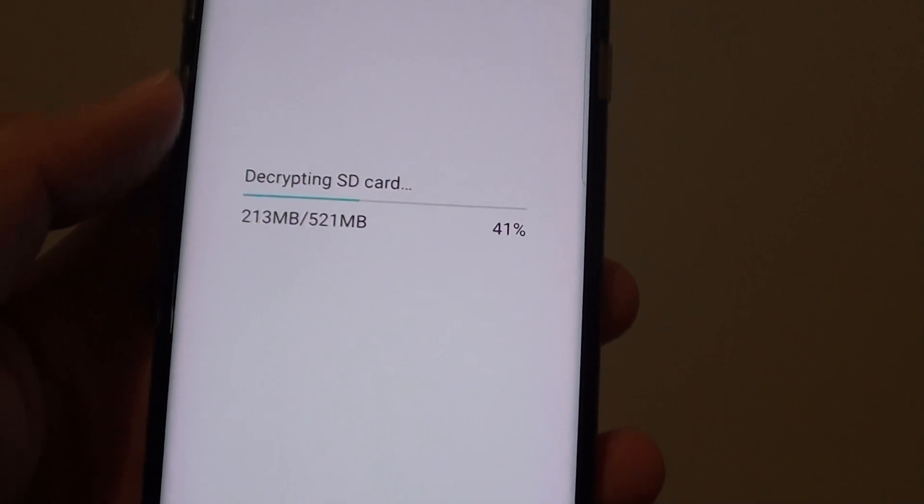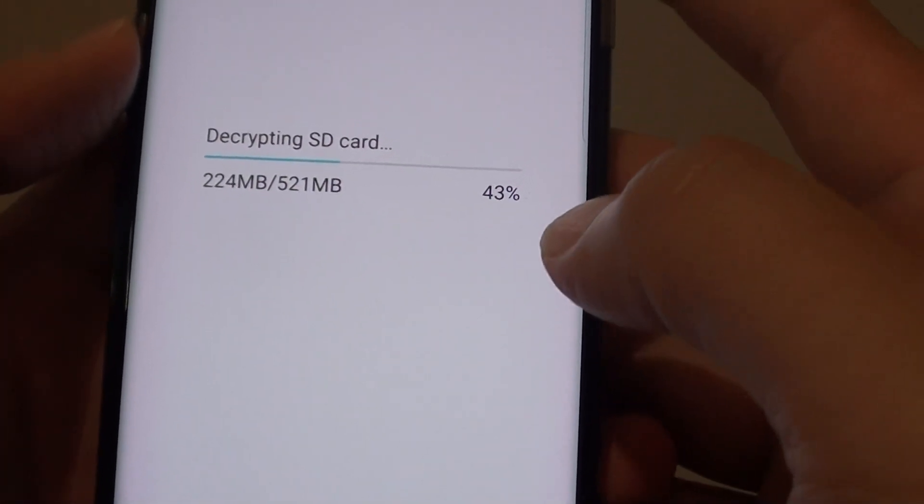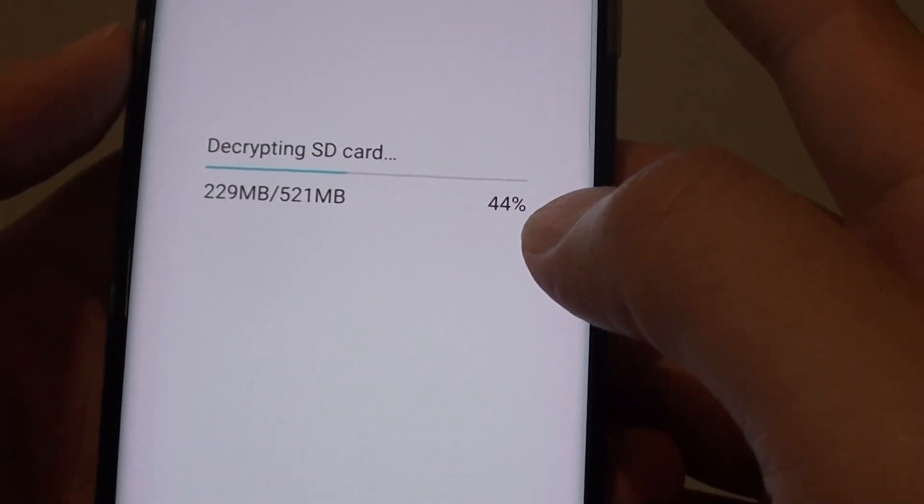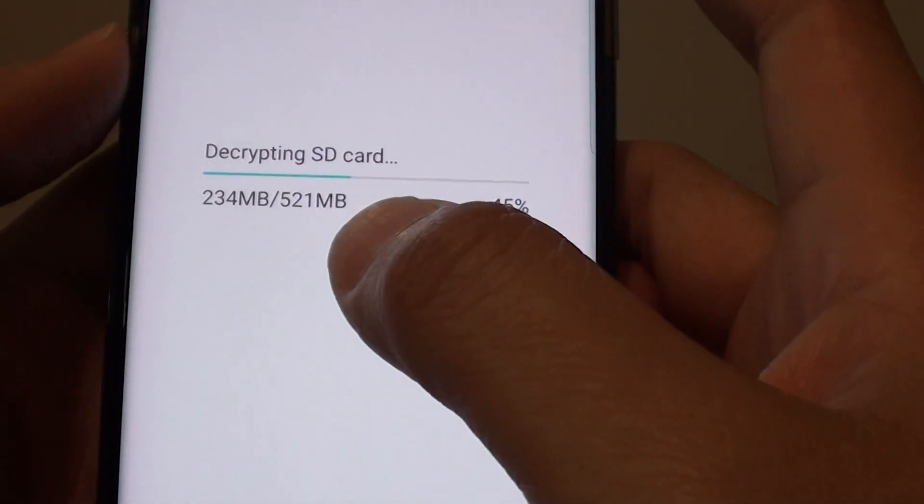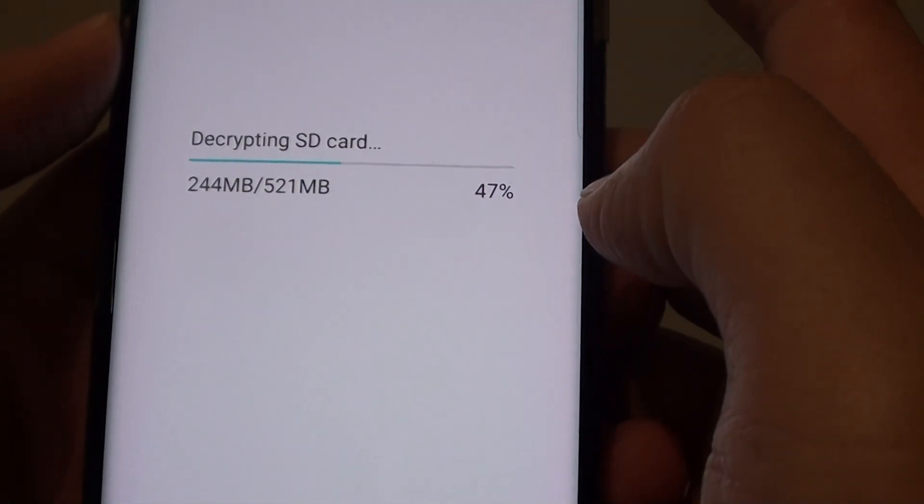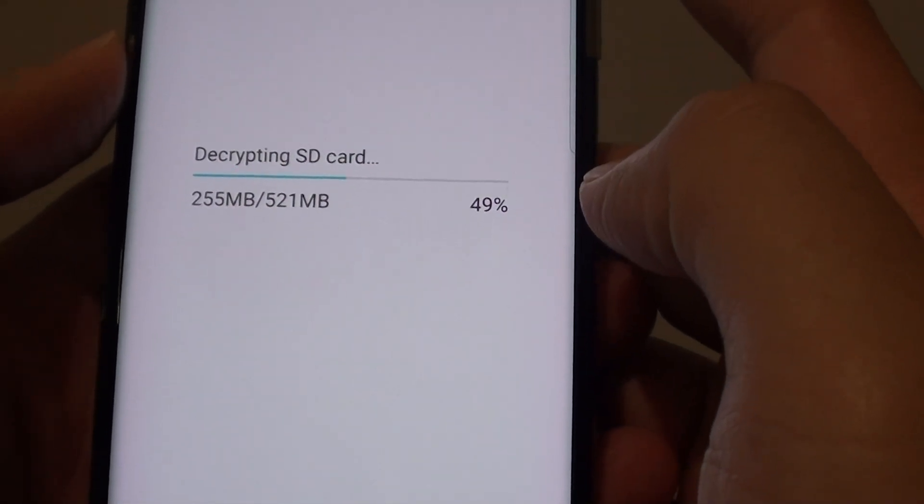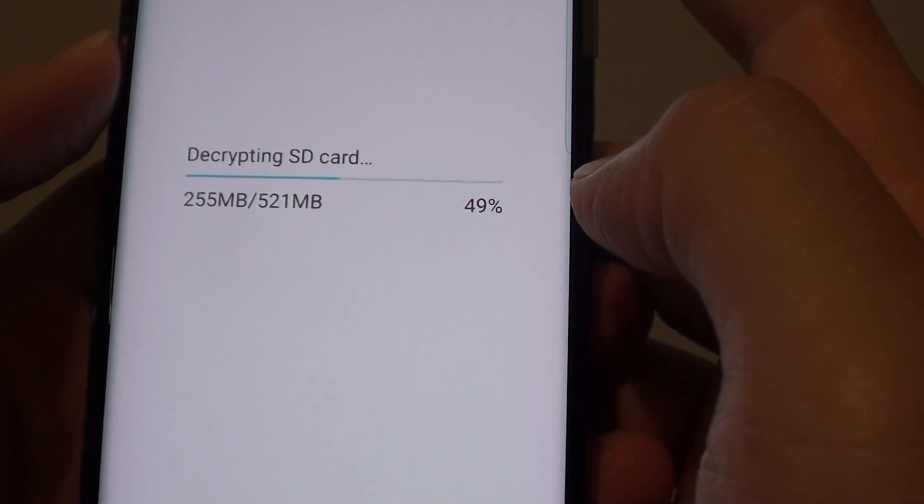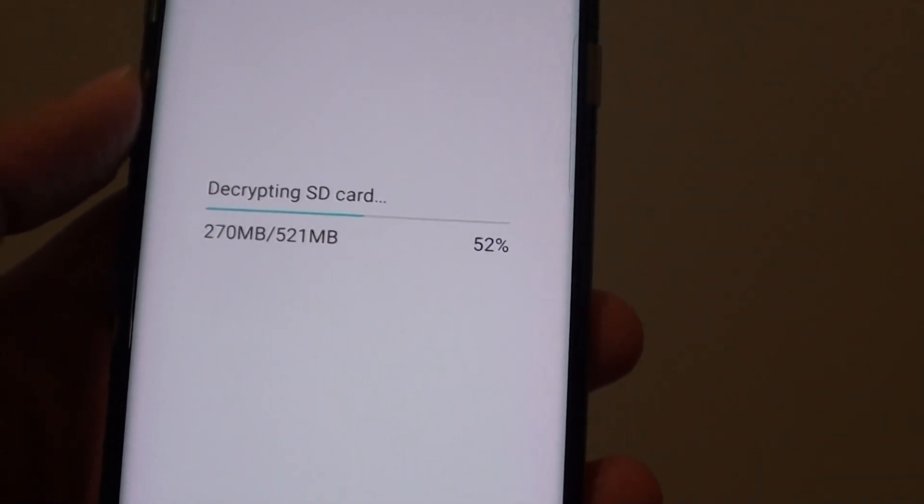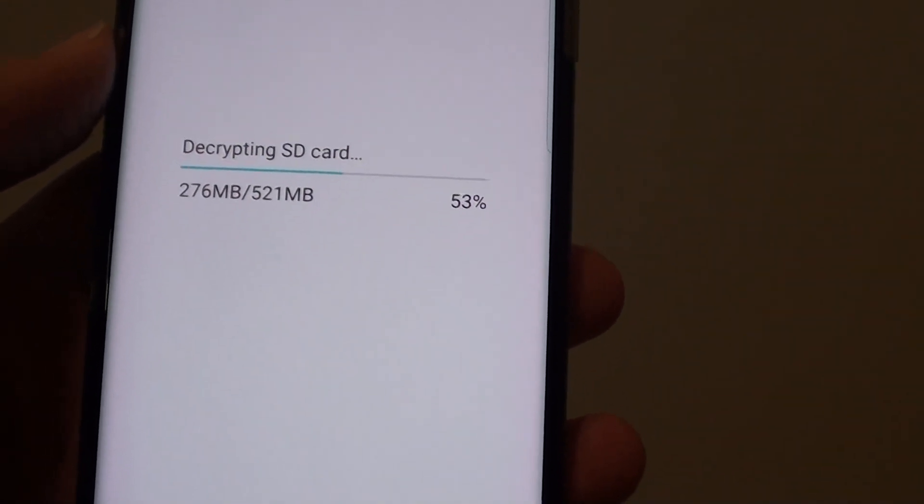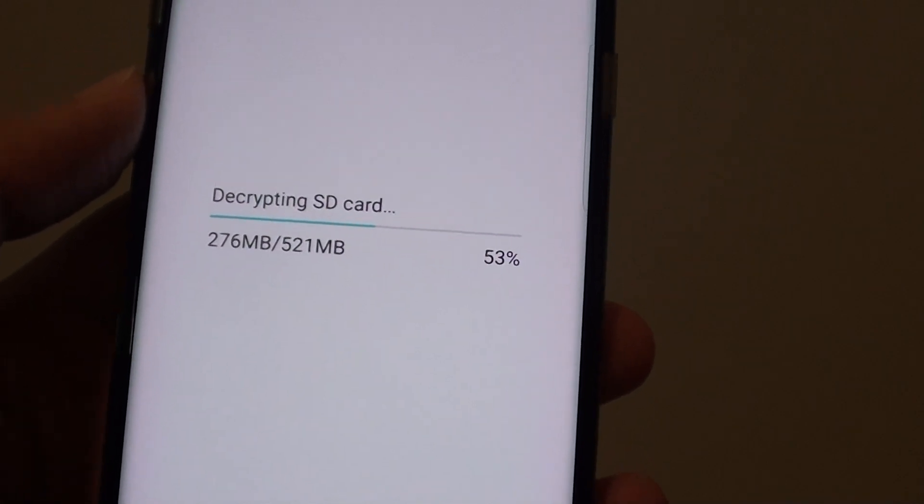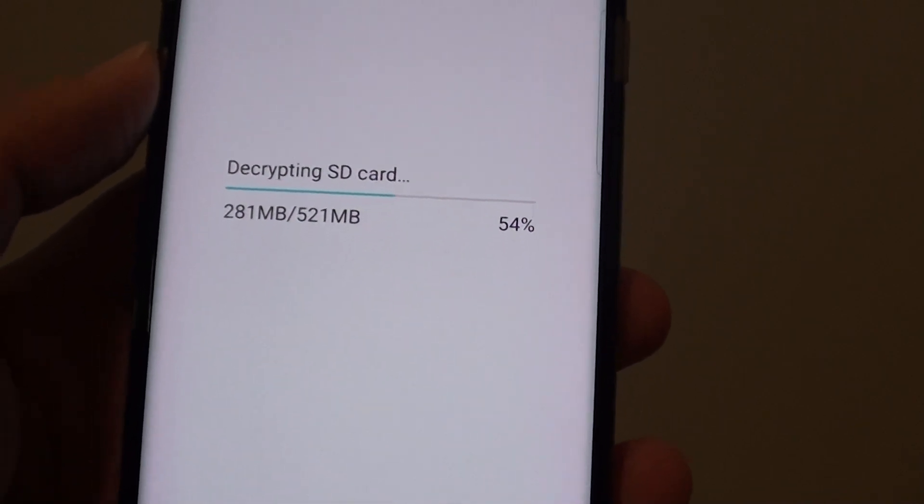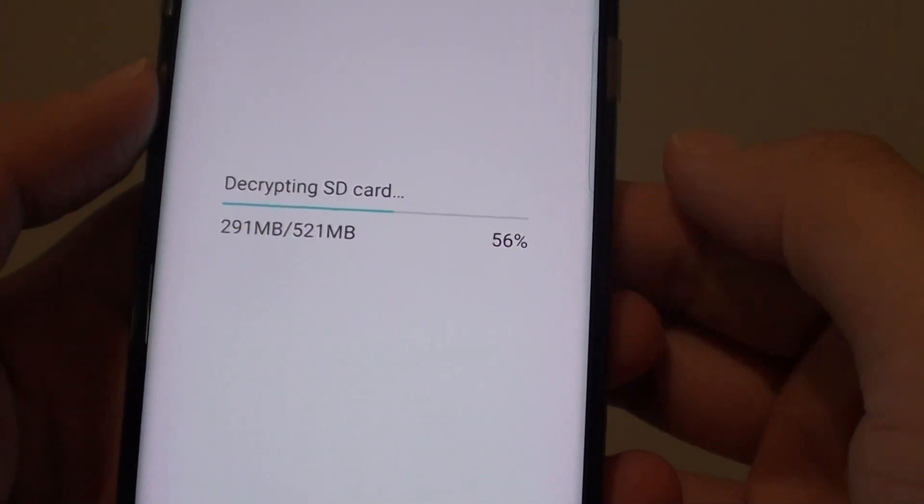You can see it is already progressing up to 43% for 521MB of data. So it is not that bad. If you have around 5GB of data or 16GB or 32GB, you can expect to wait a little bit longer than this.